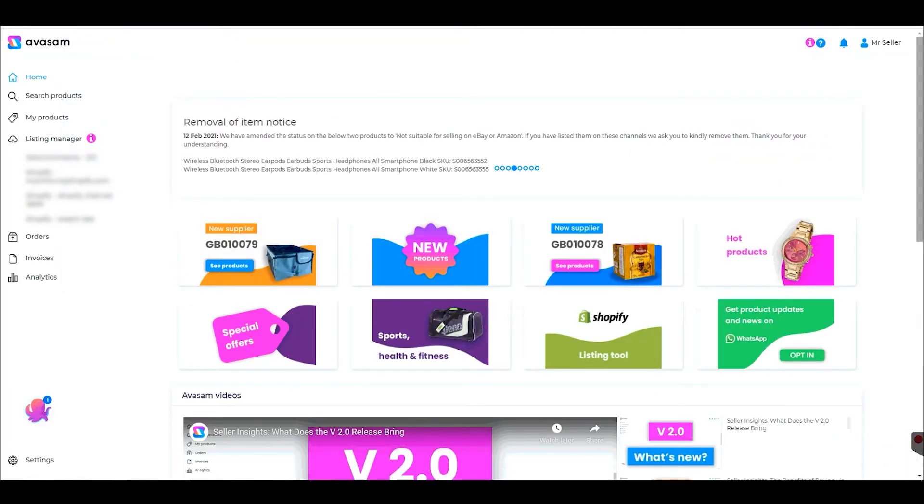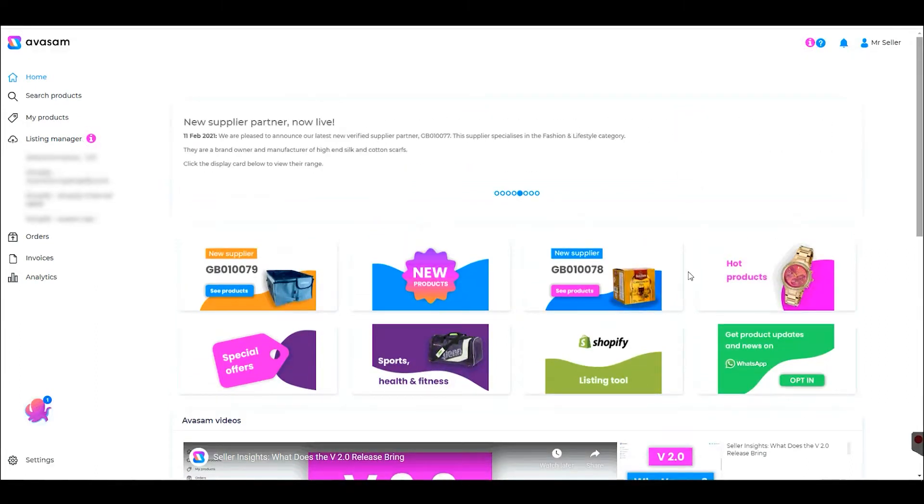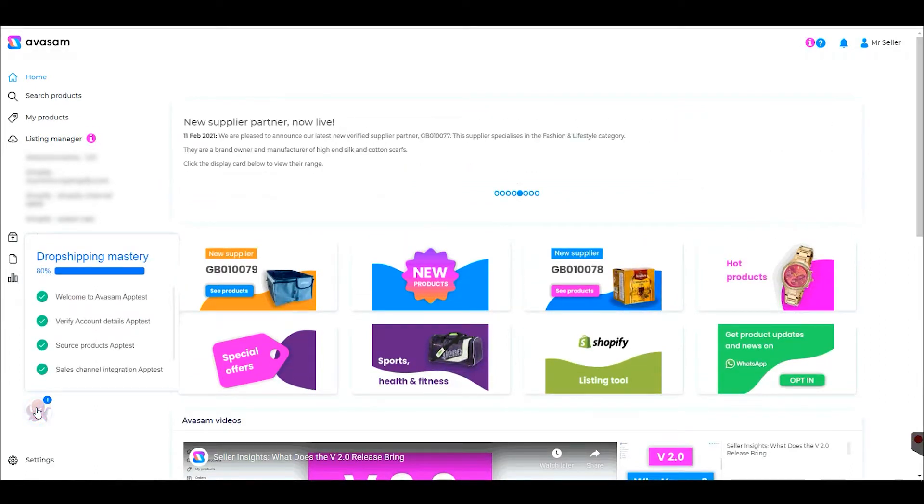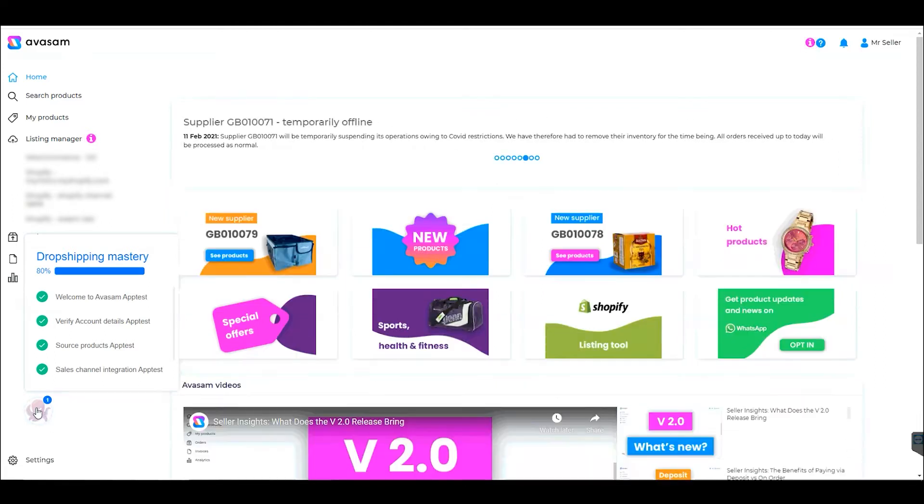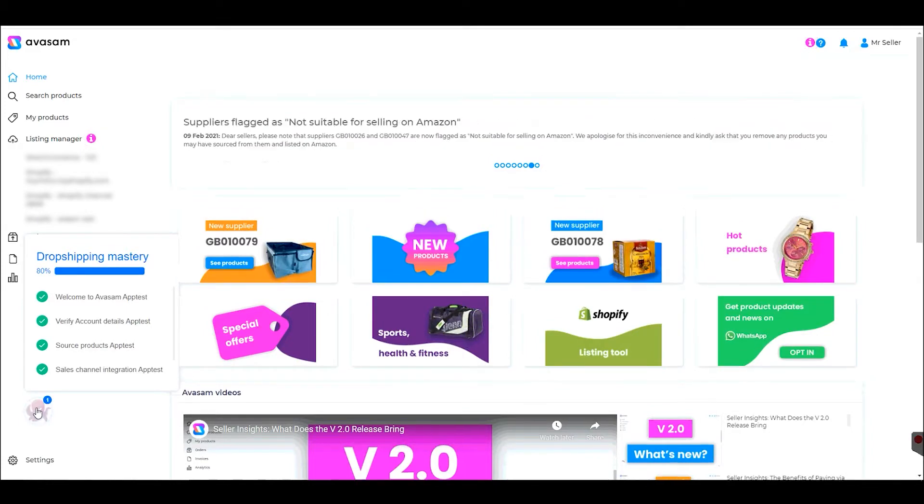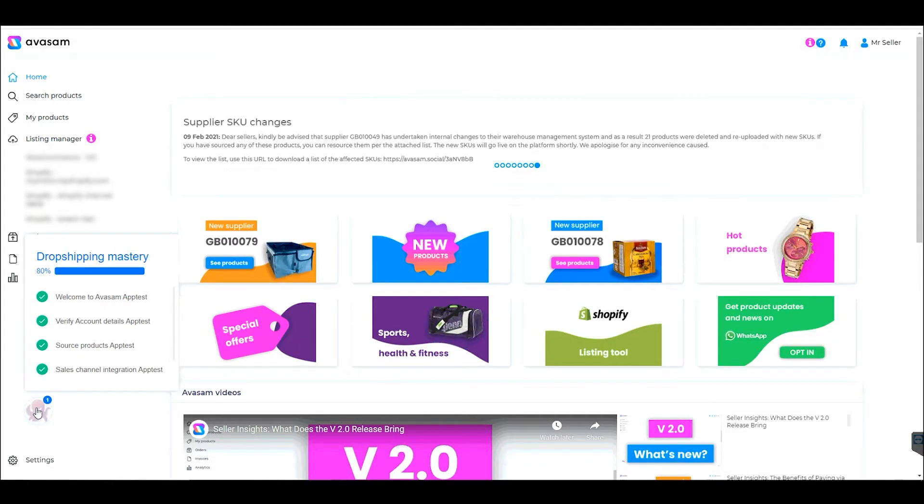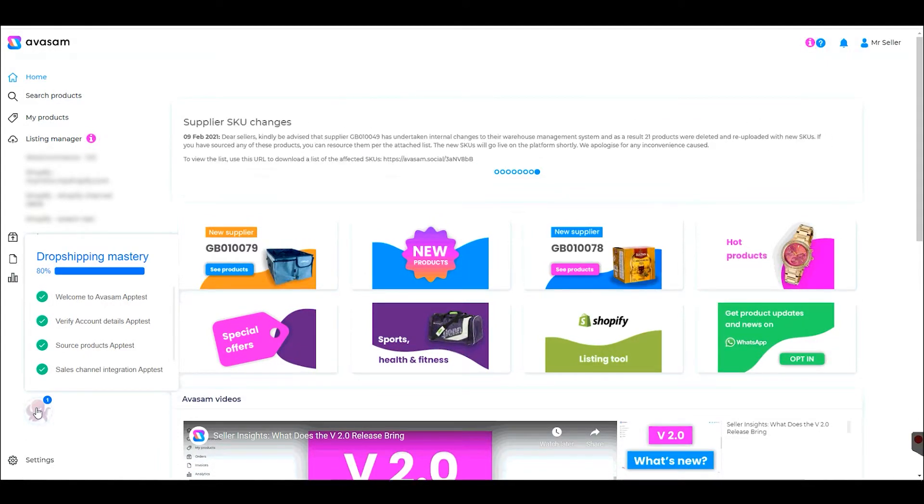The homepage is mainly used for information updates and communications from Avasam. Here we have an onboarding wizard which will guide you through the initial steps, from the welcome video and verifying your account details all the way through to automation of the process. If you follow it step by step, you'll have your account settings completed in no time.